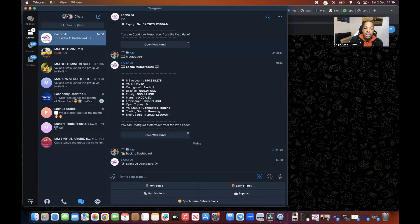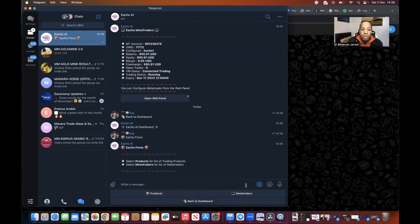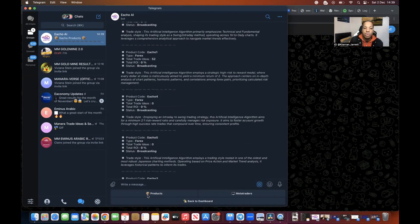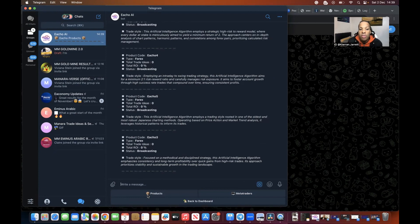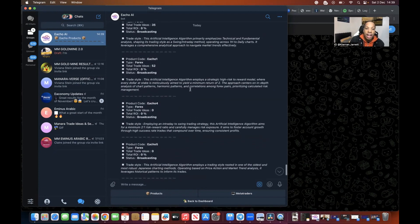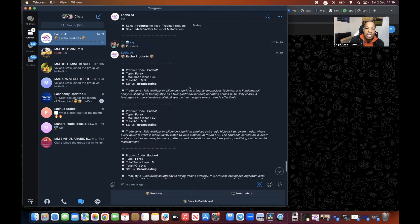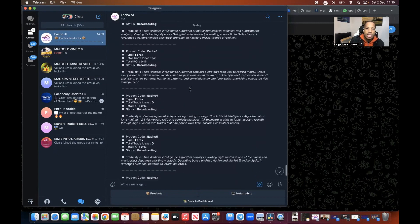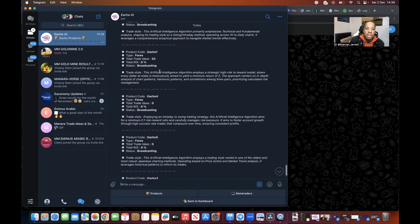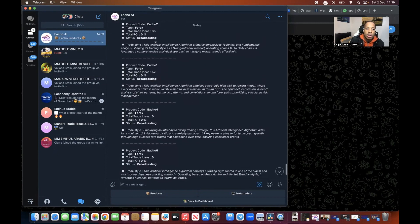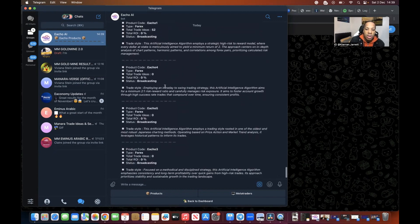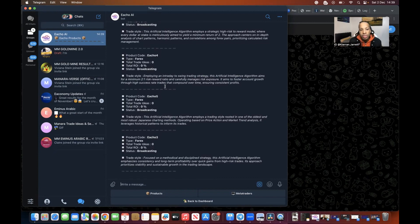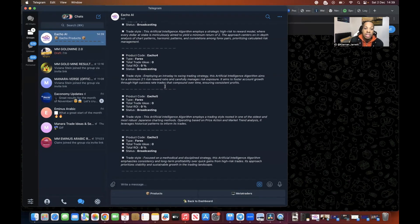You're going to see at the beginning my profile, Echo Forex, notifications, support, and synchronized subscriptions. Once we've done that you want to go to Echo Forex, and if you click on products it's going to give you a list of how the different Echoes trade, so you can pick what trading strategy you would like. I personally use Echo One and Echo Two, but I mess about with each of them to see which one prefers me.